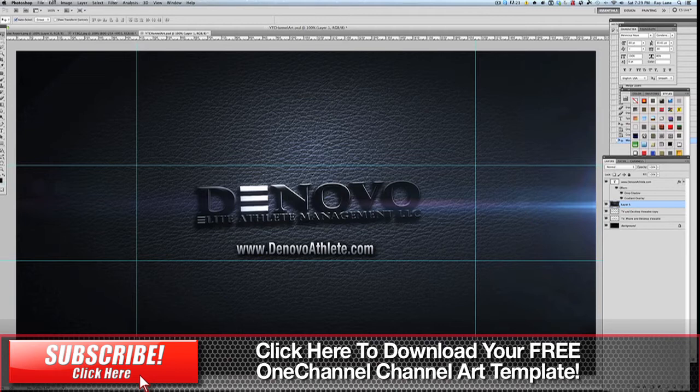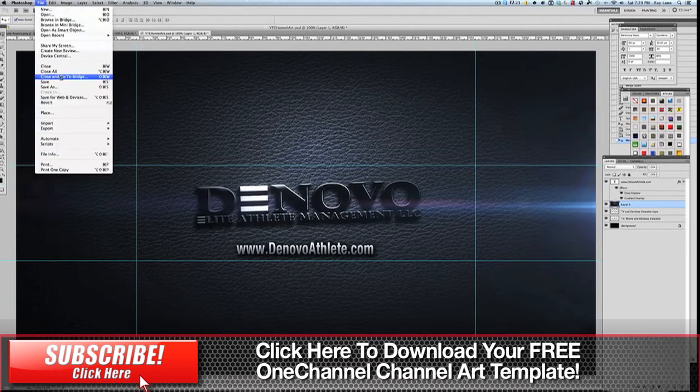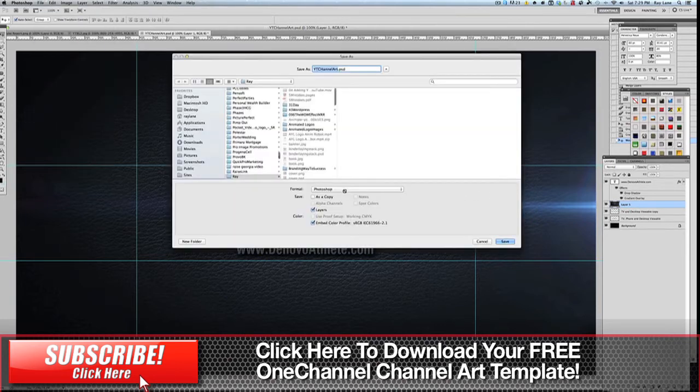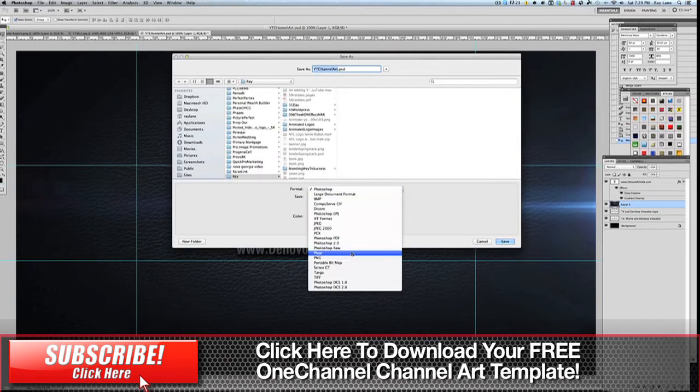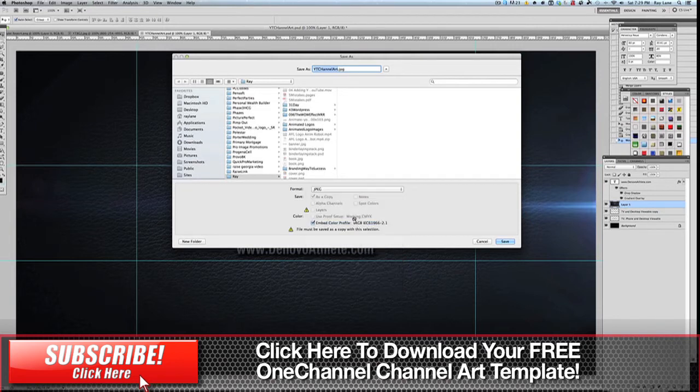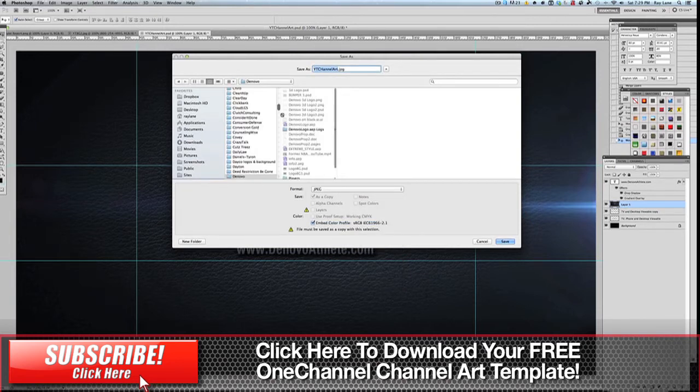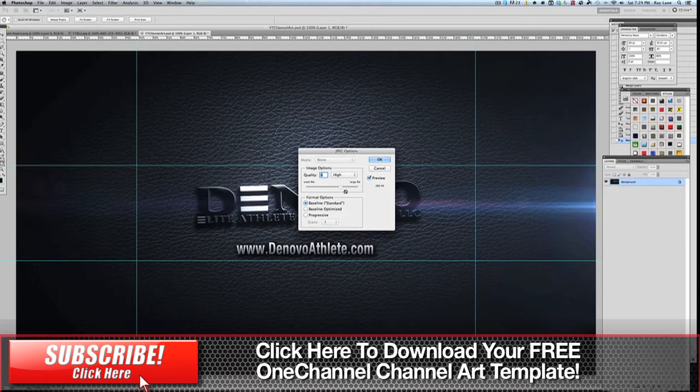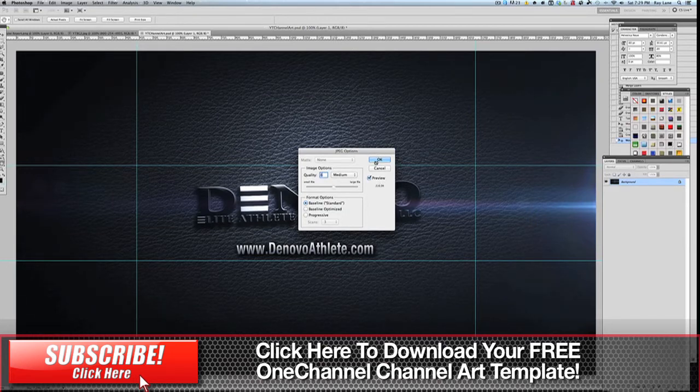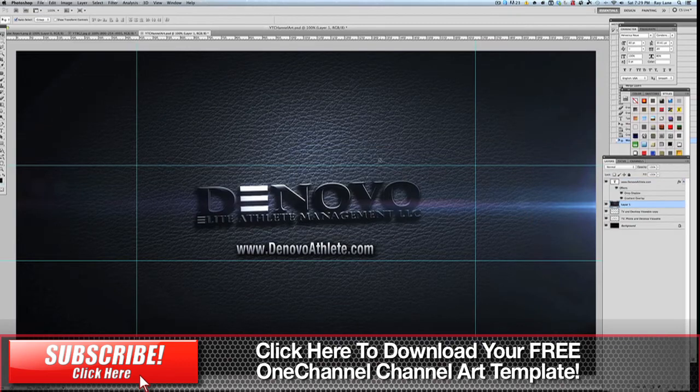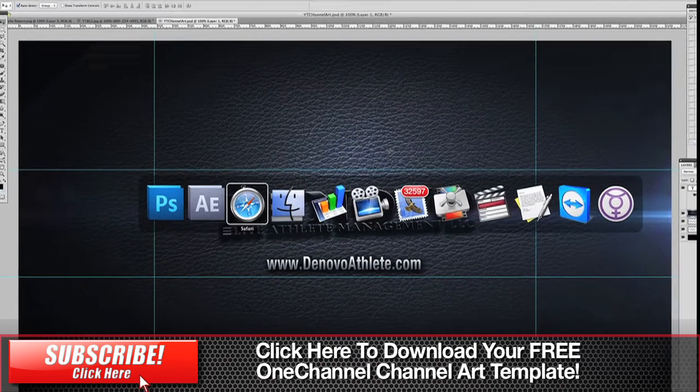So once you have all that we're just going to save this out. We'll save as, I'll choose JPEG. Put that into our DeNovo folder. We'll call it YouTube channel art. We'll hit save. You can bring this down probably a little bit here, maybe down to six. Give you just above 200k for that. Hit OK. That's going to save that out.